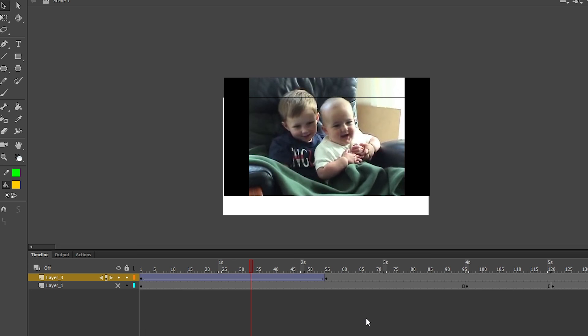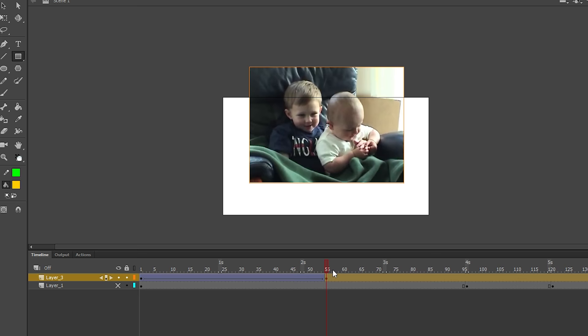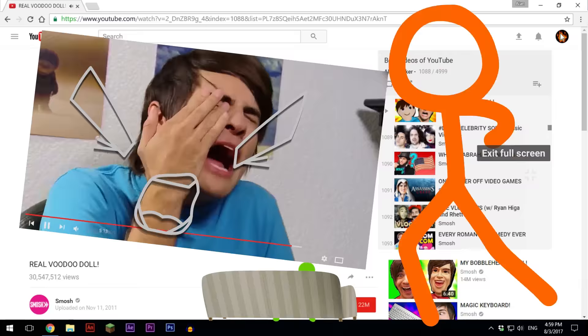We can even go into the symbol and create a mask for it if we wanted the video to be a different shape. I did this in Animation vs. YouTube when the orange stick figure beats up the video player to pieces.